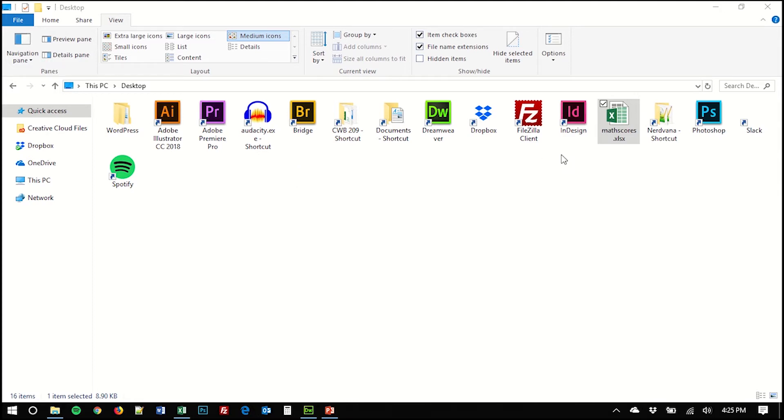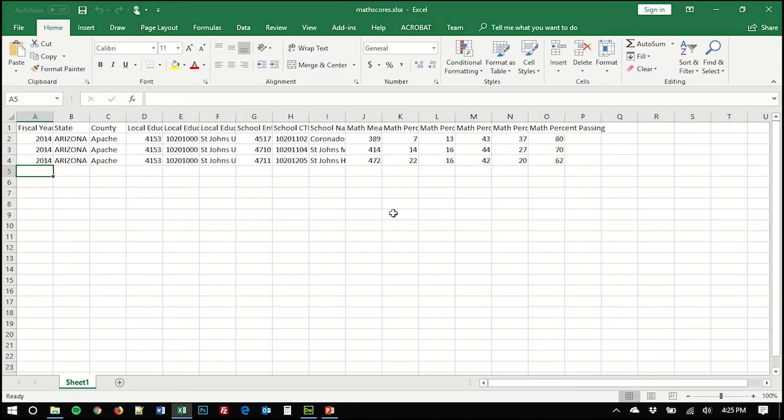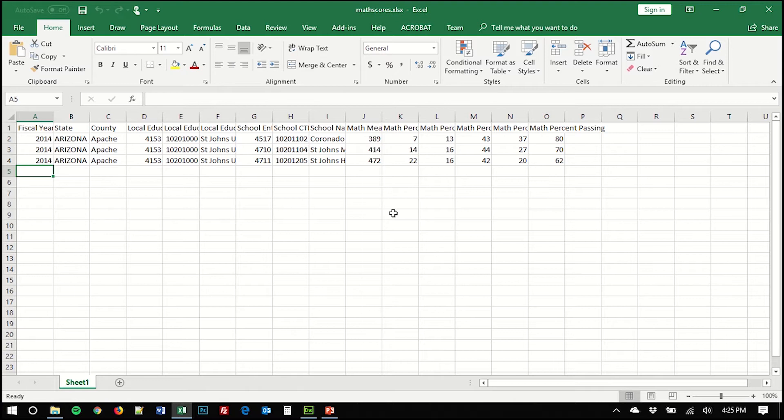And we're going to start with a file I already have, a spreadsheet in Microsoft Excel. And the example that we're looking at is math scores for various schools. And this could obviously be a much larger table, but I'm only displaying a few schools and I want to keep it simple for this exercise. But you could do this with much more data than just what we're working with today.